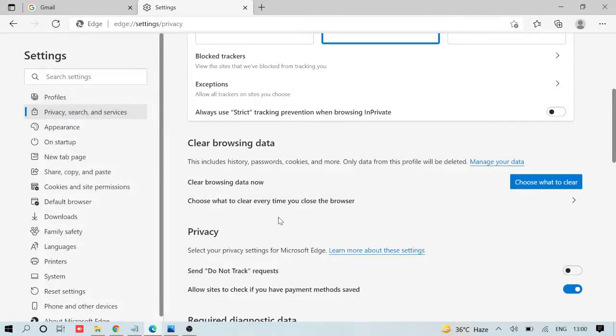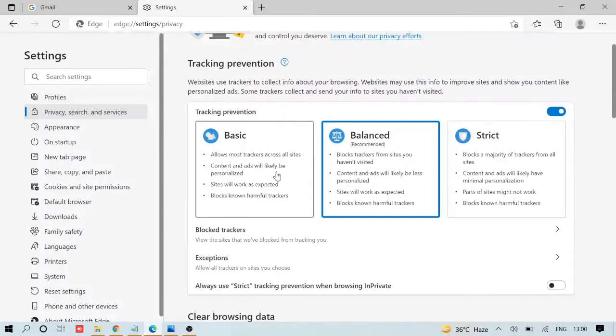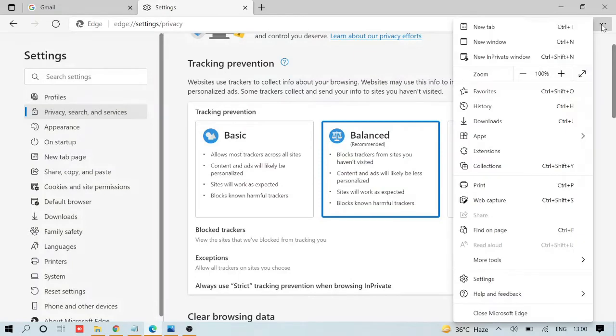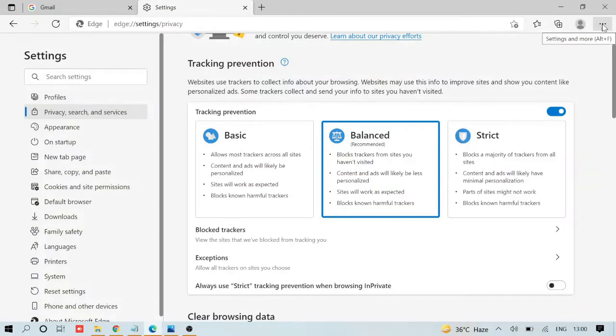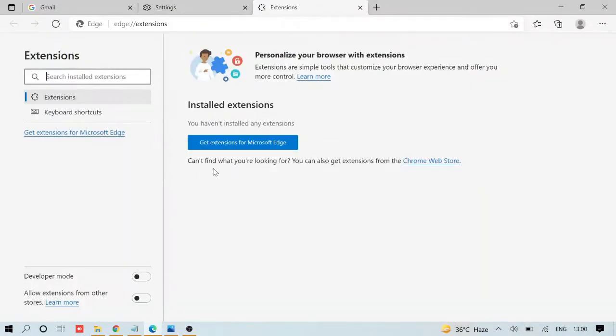After that, we need to check extensions. Click on the three dots again, hover over Extensions, and click on it. If there's any extension installed that you don't recognize or isn't of your use, delete and remove it from Microsoft Edge.